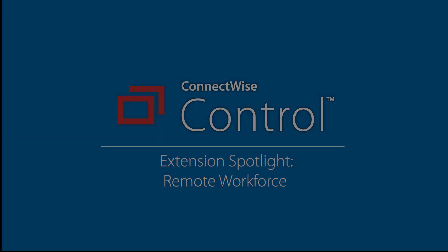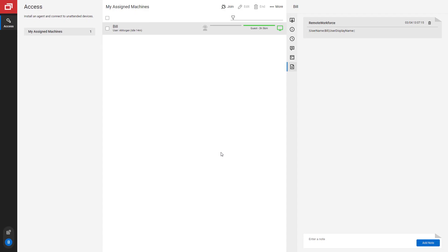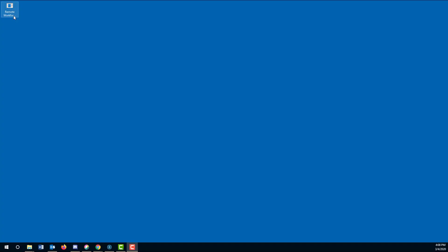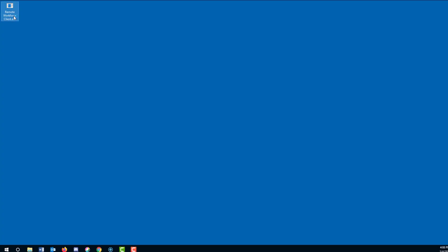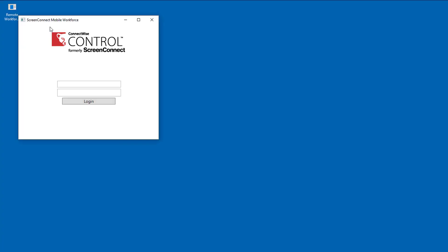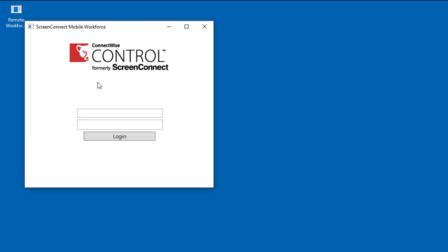This extension can assign a machine to a specific user or employee. Each employee can then log into your instance and connect to their assigned machines, or they can download a small executable instead.